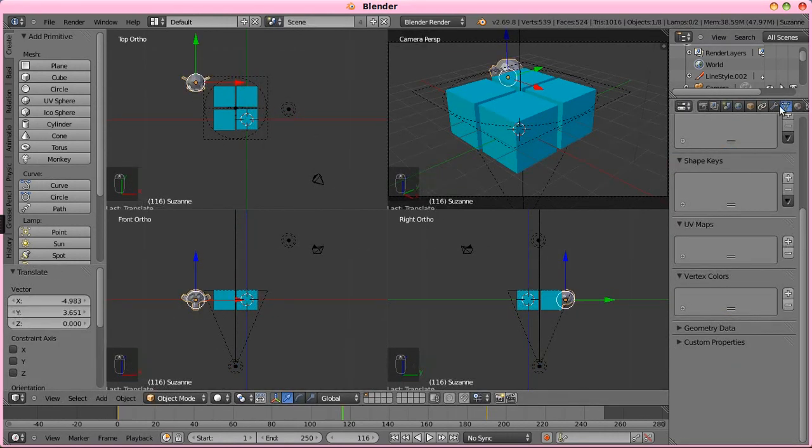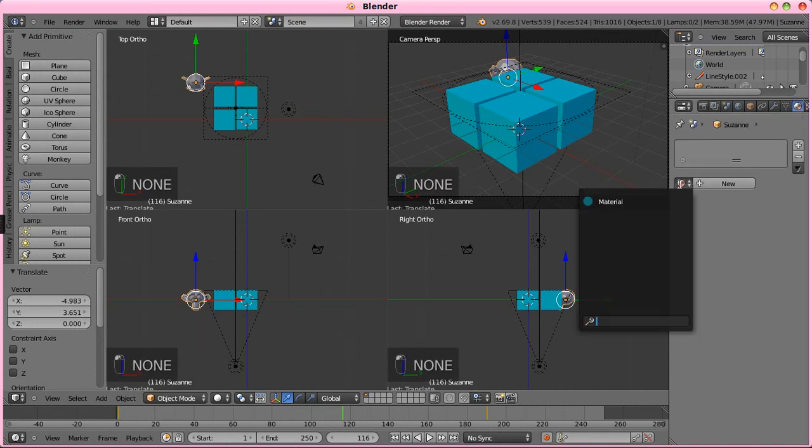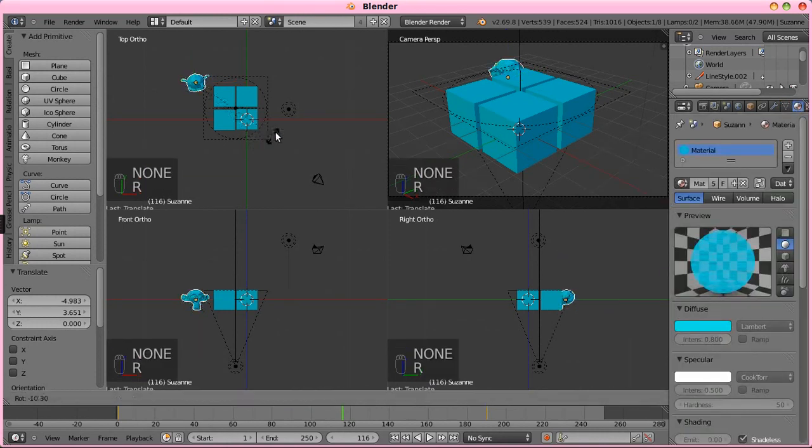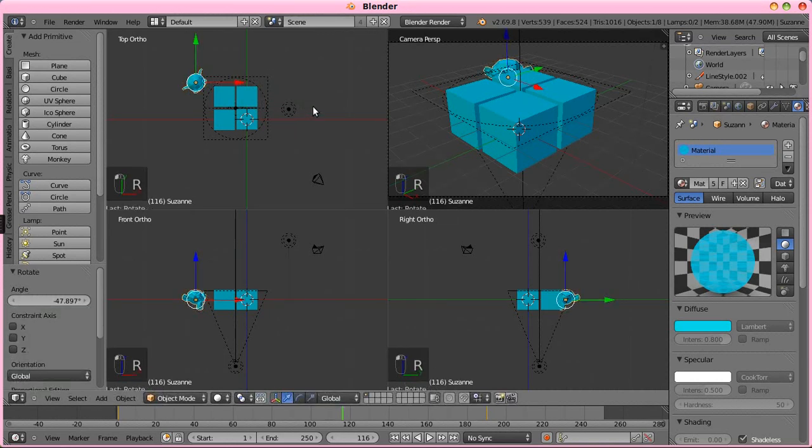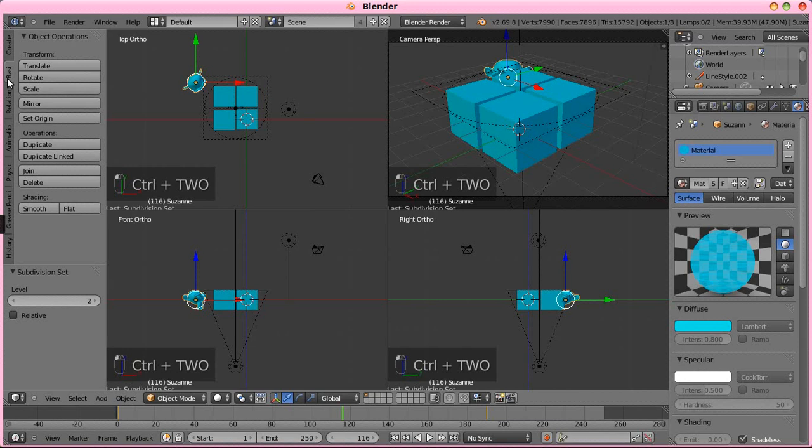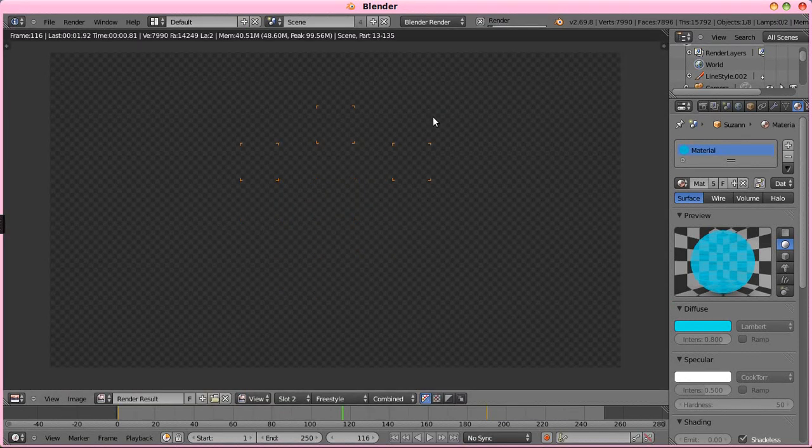Give it the same material. Kind of rotate it so it faces towards the camera a bit. Probably put a subsurf of two on it. And, we will set that smooth and give it a quick render and see what that looks like.